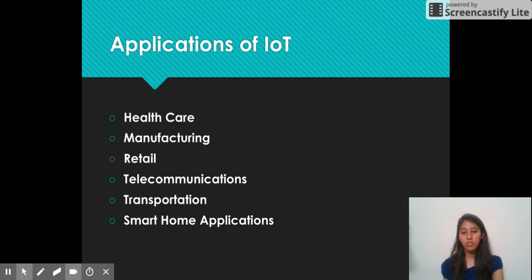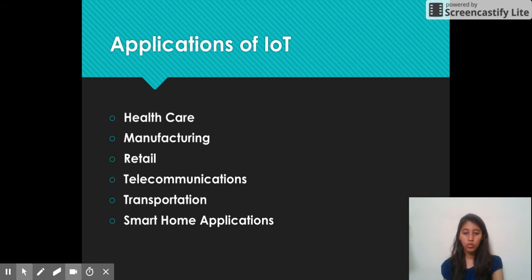Next is the smart home application. This one is nowadays very much in use. Home applications include various devices connected at home so that we can have intelligent software.